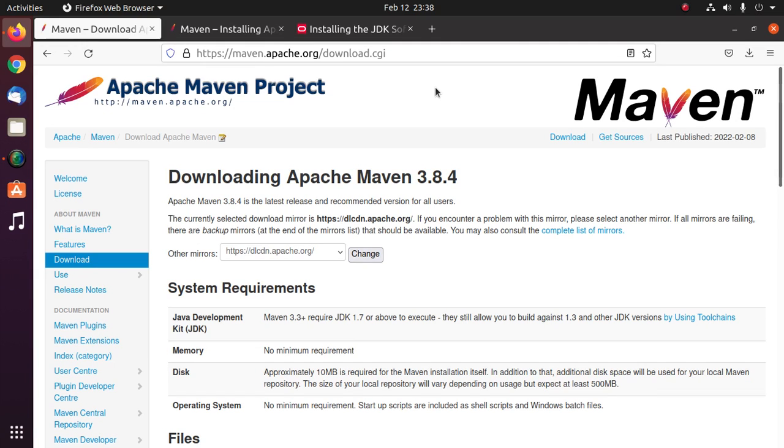Welcome to this channel. This is a complete tutorial. Here you will learn how to download and install Apache Maven on Linux by following its official documentation. If you are new to the channel, subscribe to get more tutorials. Let's get started.